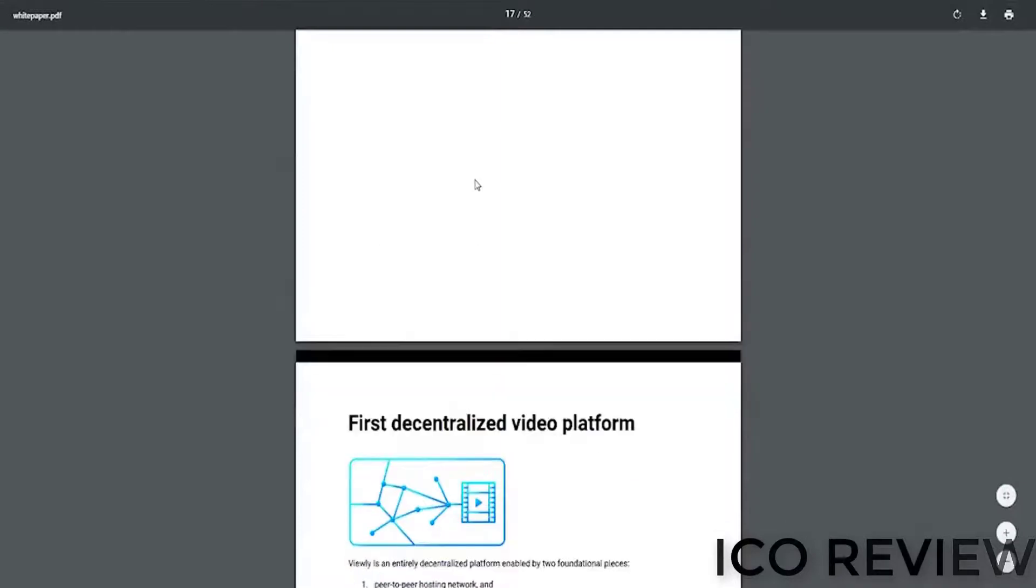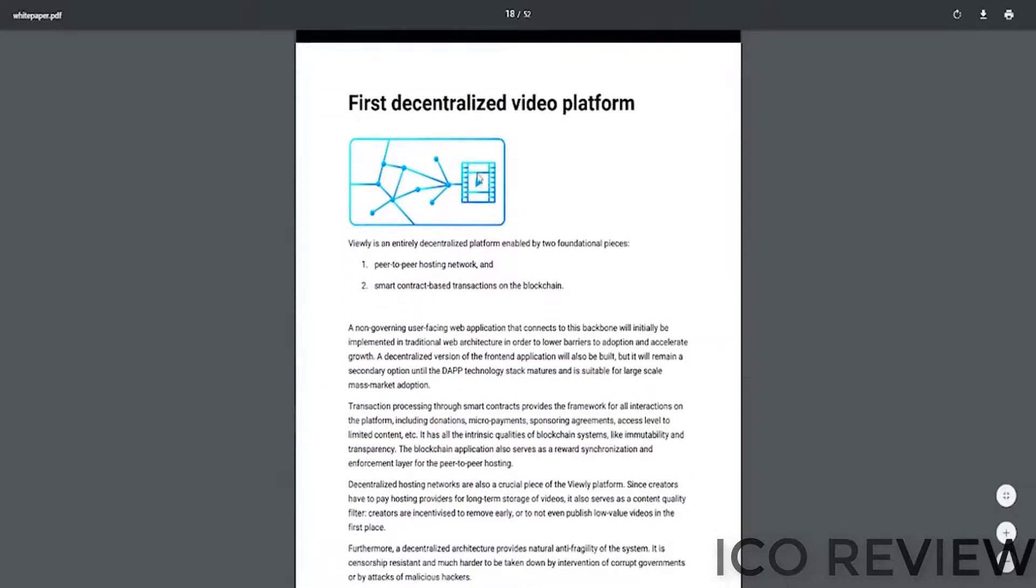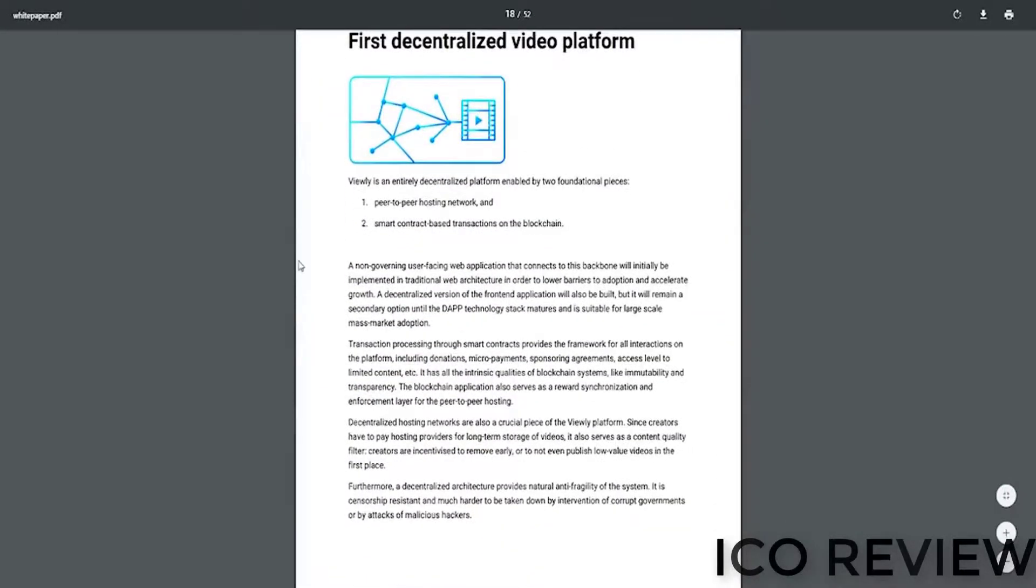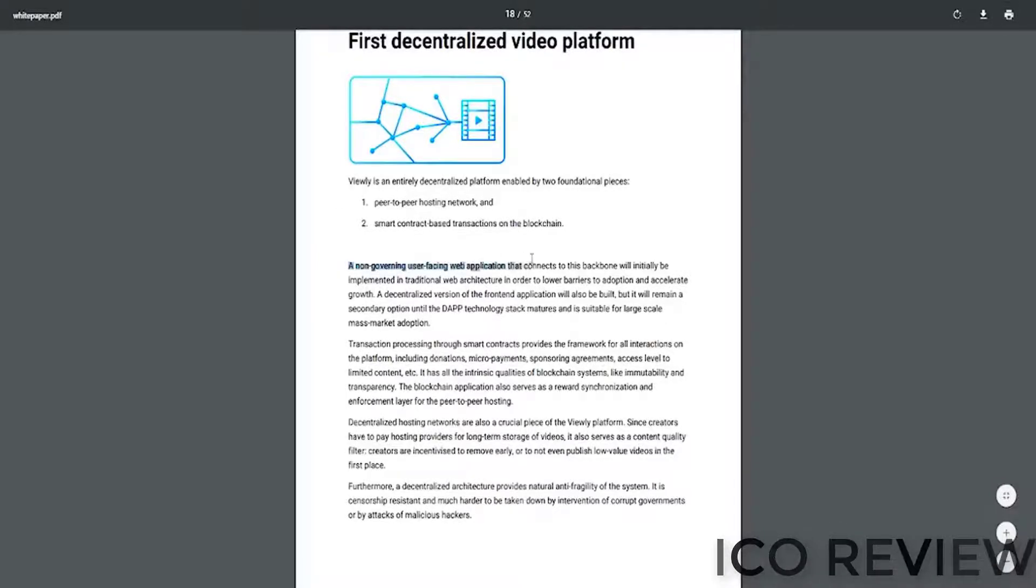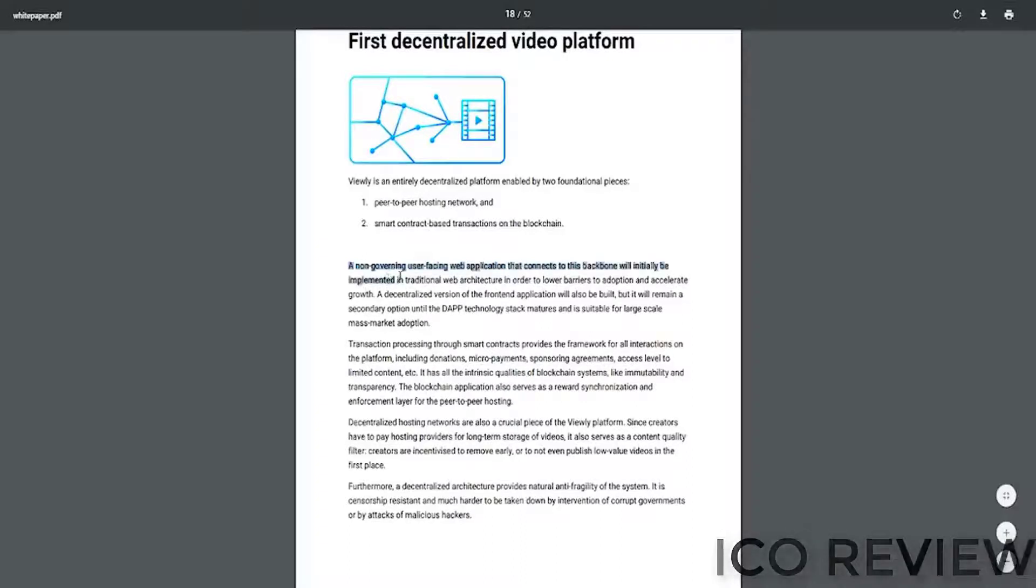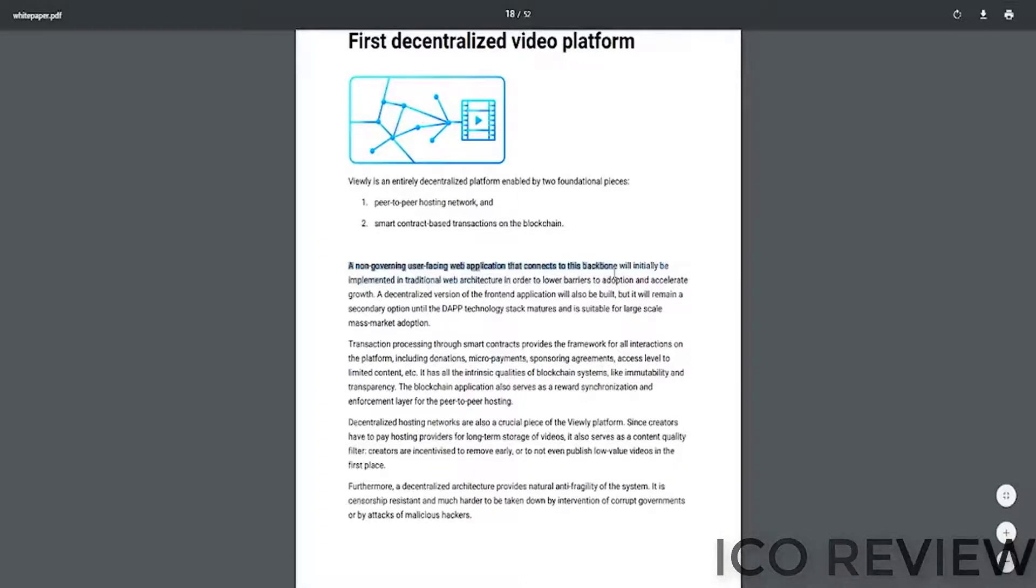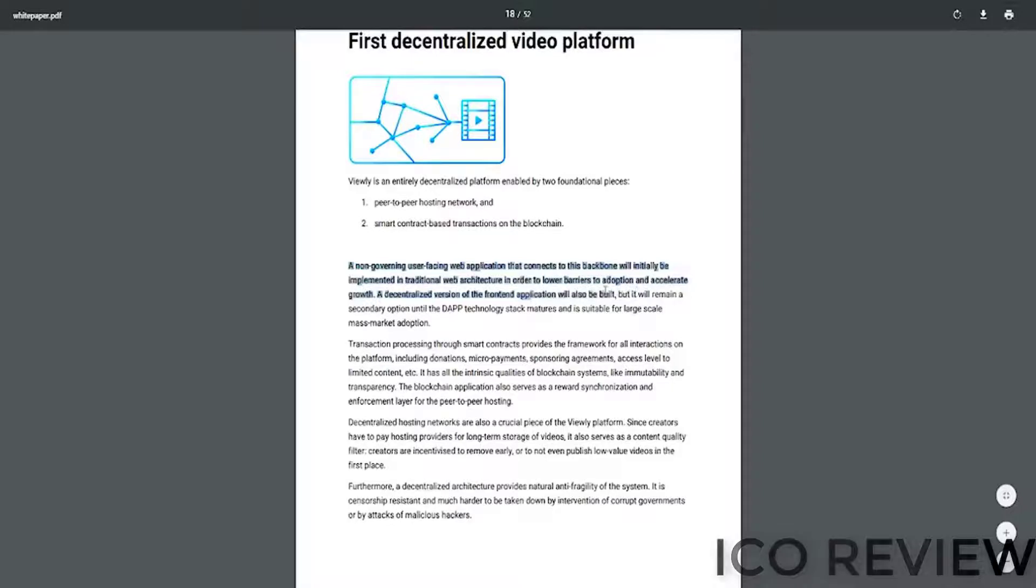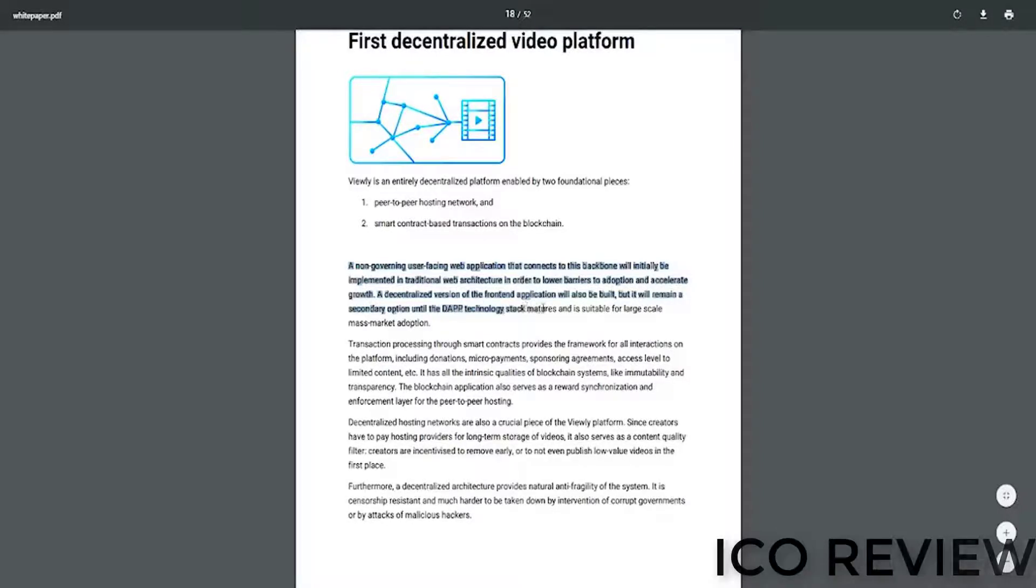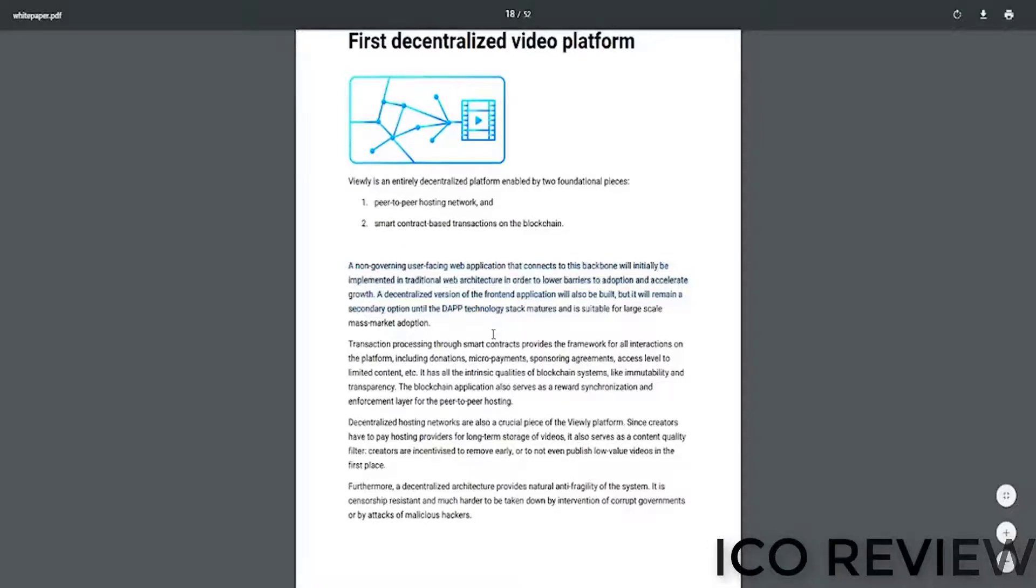Down to page 18, another great element I saw. They're straightforward about being decentralized in stages. They say here, a non-governing user-facing web application that connects to this backbone will initially be implemented in traditional web architecture in order to lower barriers to adoption and accelerate growth. A decentralized version of the front end app will also be built, but will remain secondary until the decentralized application technology stack matures, and it's suitable for larger scale mass adoption.